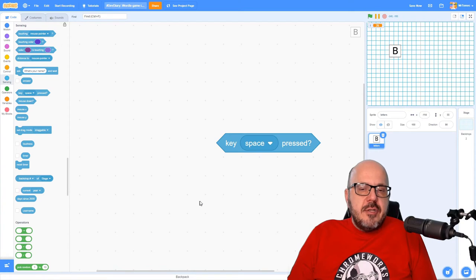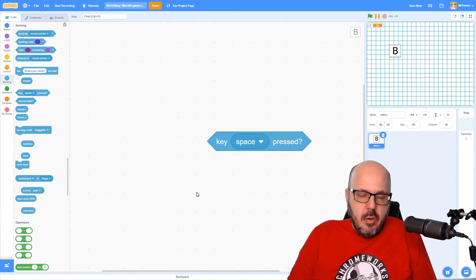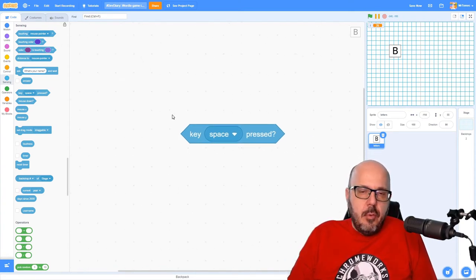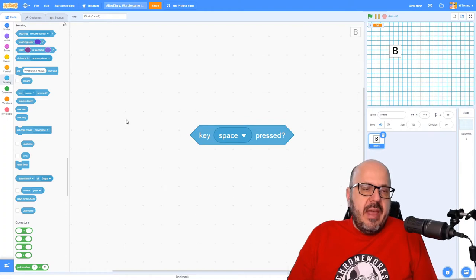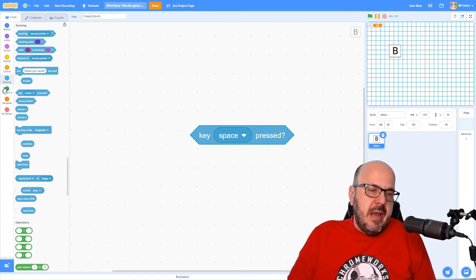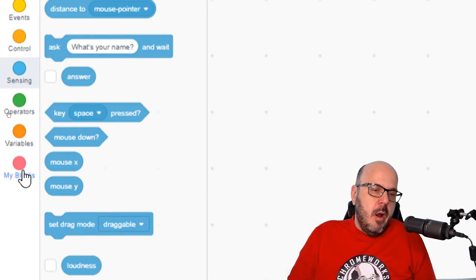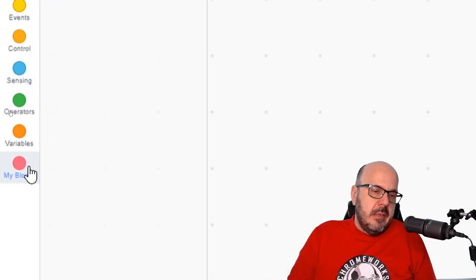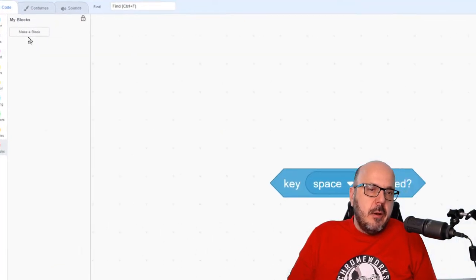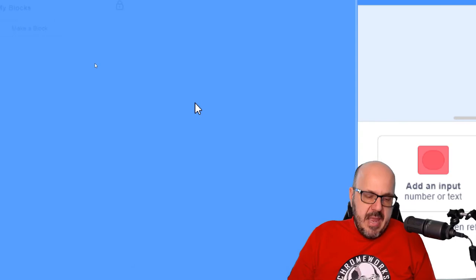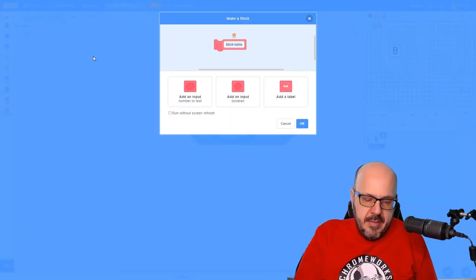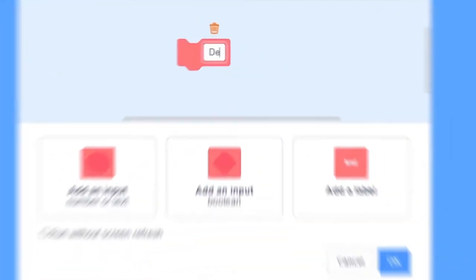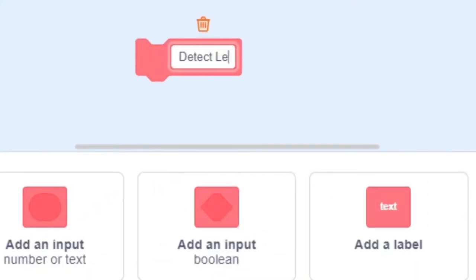So since we don't actually have a block that can detect which key of the keyboard has been pressed, we can go ahead and try and make one in Scratch. I'm going to go over to my Custom Blocks category, the last possible block option here. And I'm going to click on the white Make a Block option. We're going to create a custom block that detects what letter has been pressed. So we'll just call it detect letter.